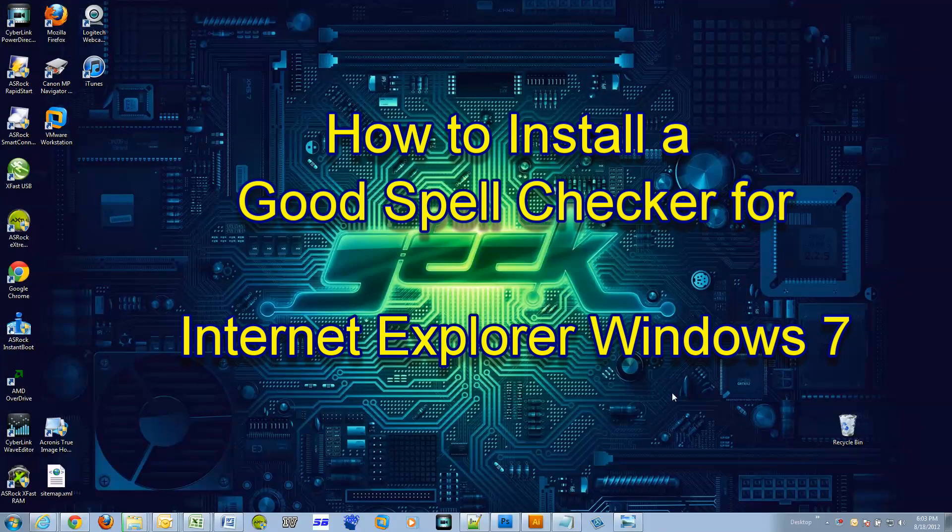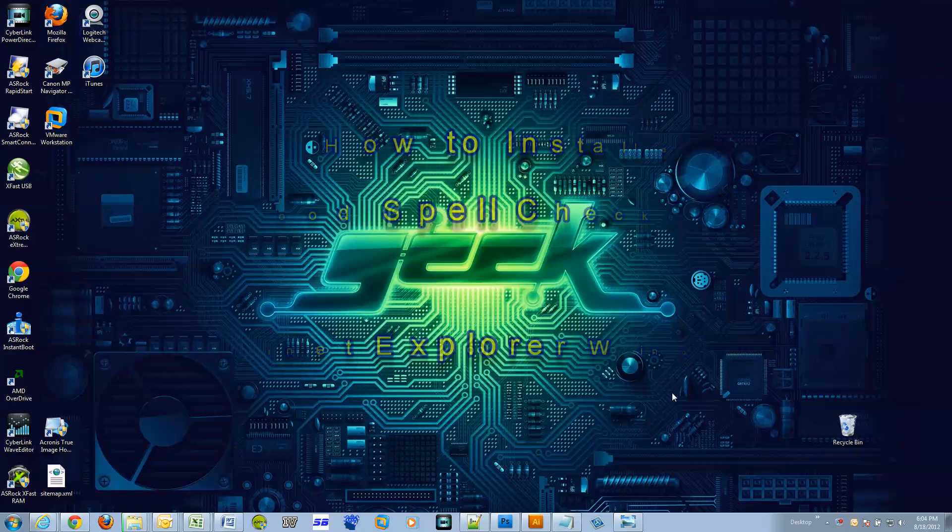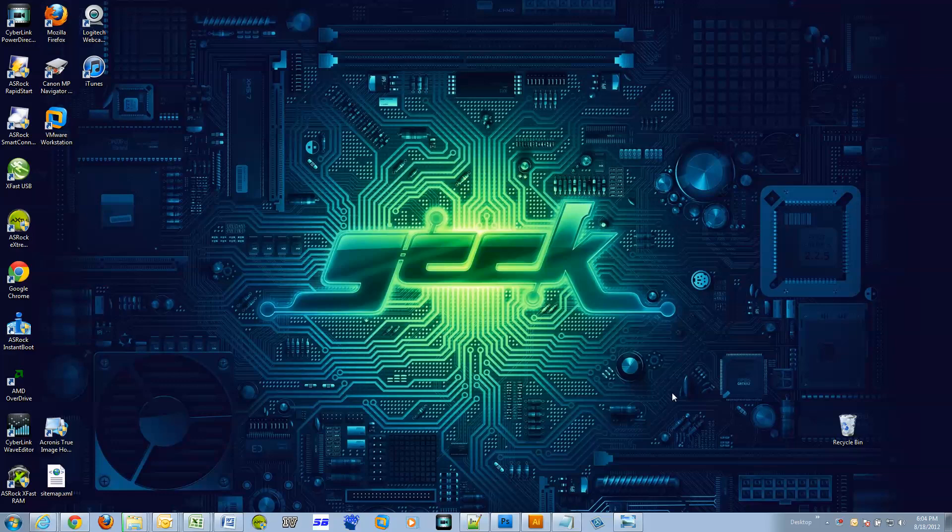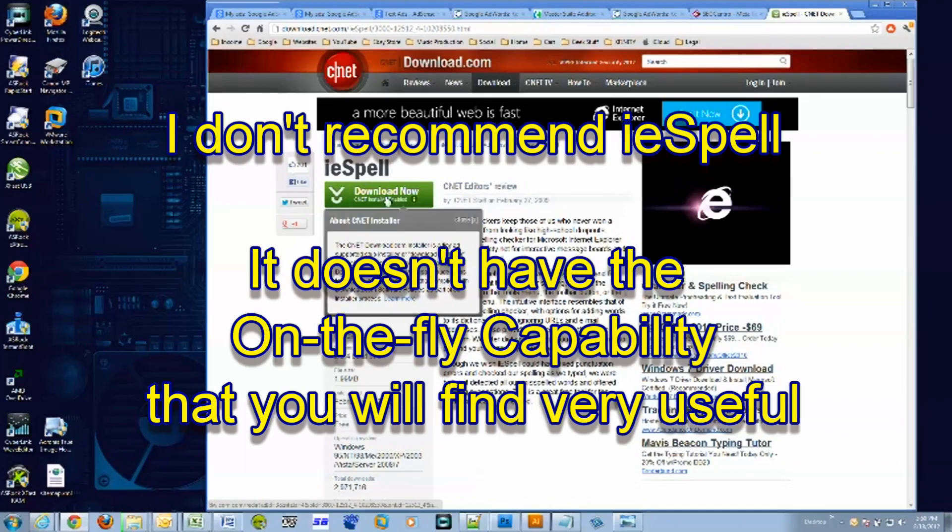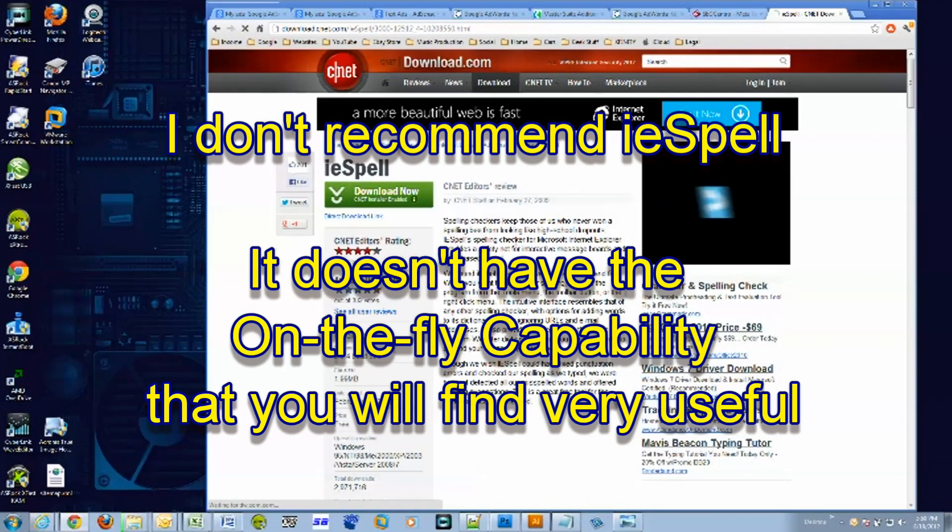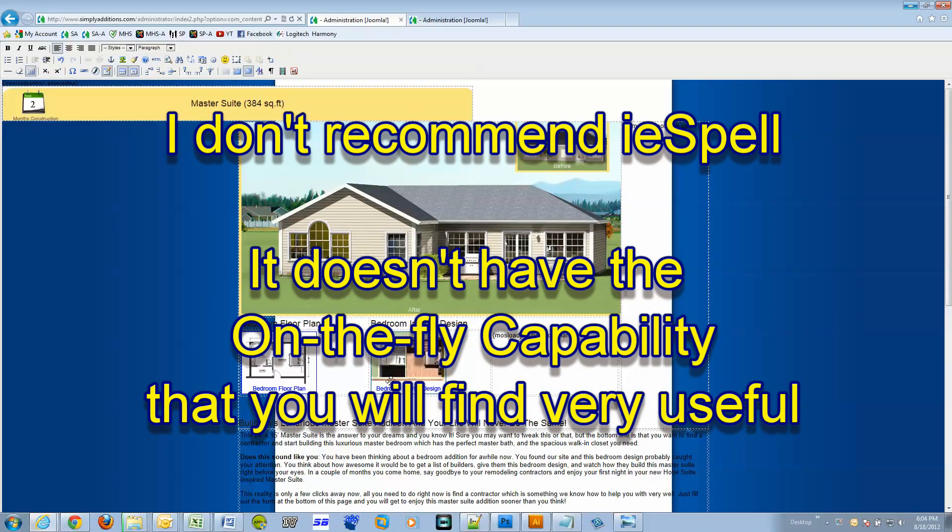Hi, in this video I will show you how to install a spell checker for Internet Explorer. I know that sounds easy, but there's a good one and there's a not so good one out there.